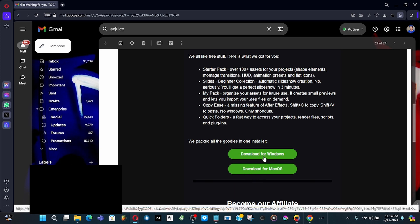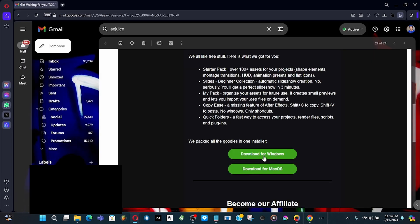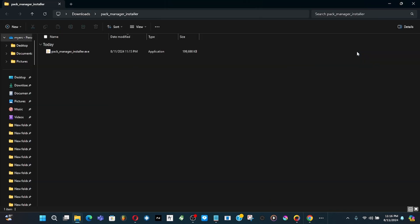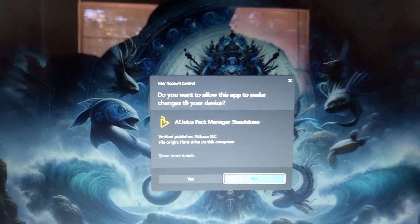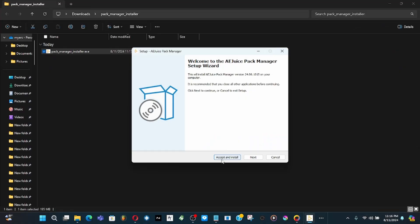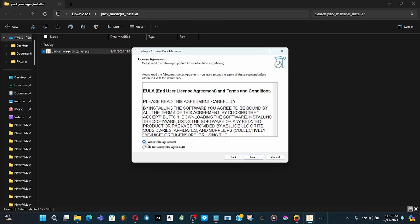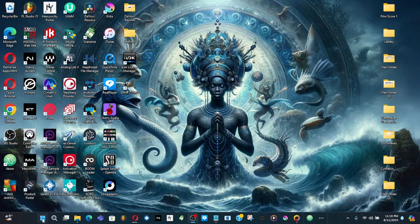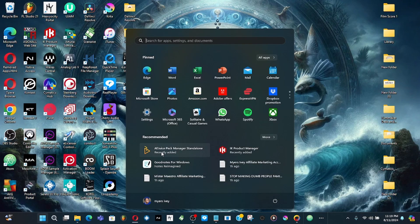This installer is for Windows and they've got one for Mac too. Go ahead and download the Windows installer. Double-click on the folder, right-click on the zip, double-click on it, and a pop-up will appear — click yes. You want to accept and install, click next through the terms and conditions, then click finish.